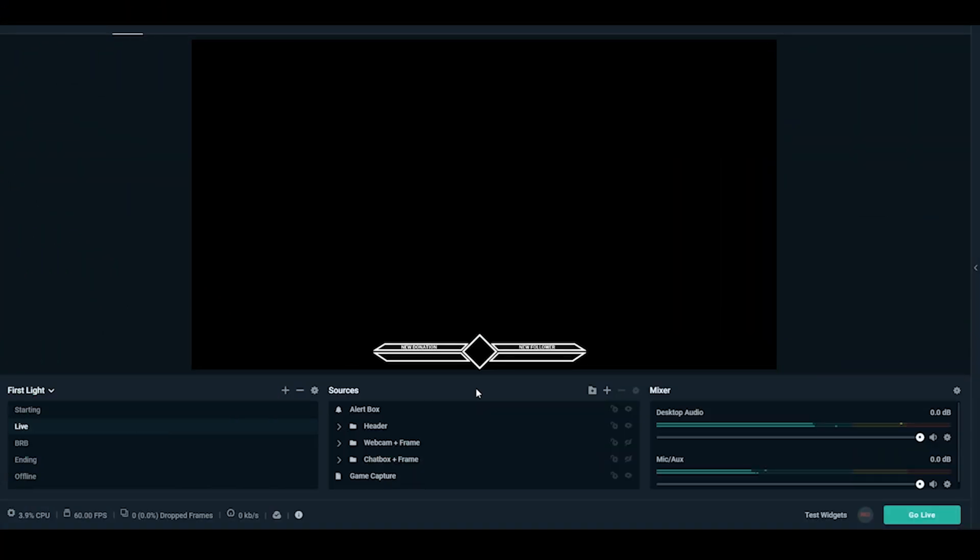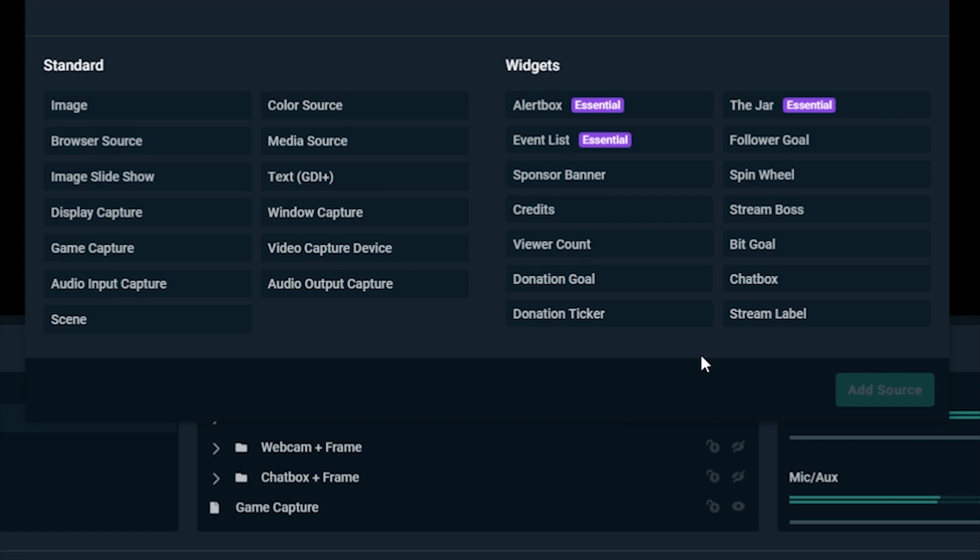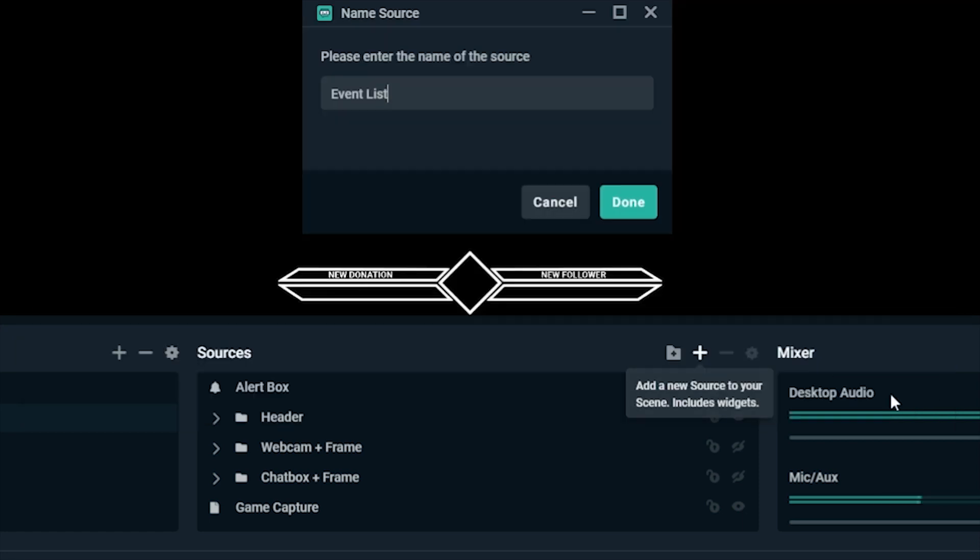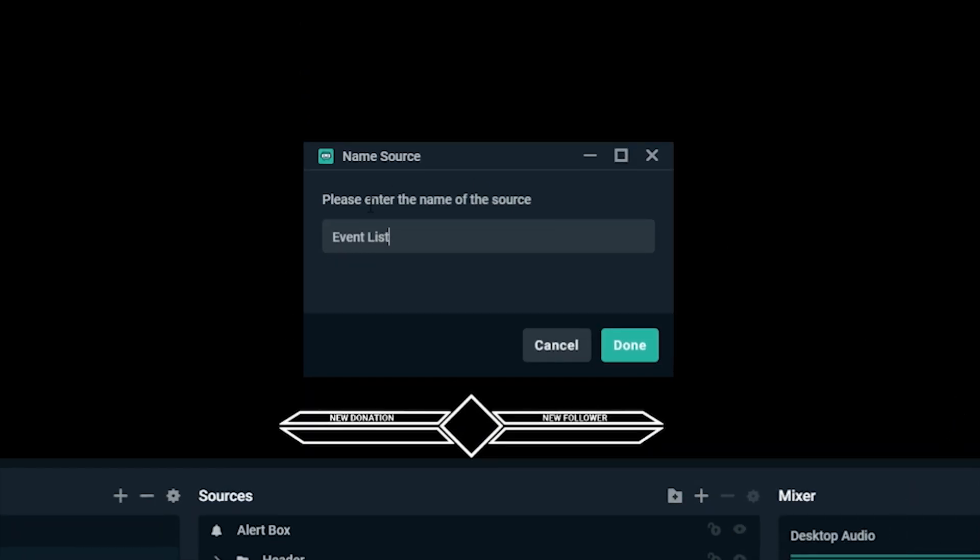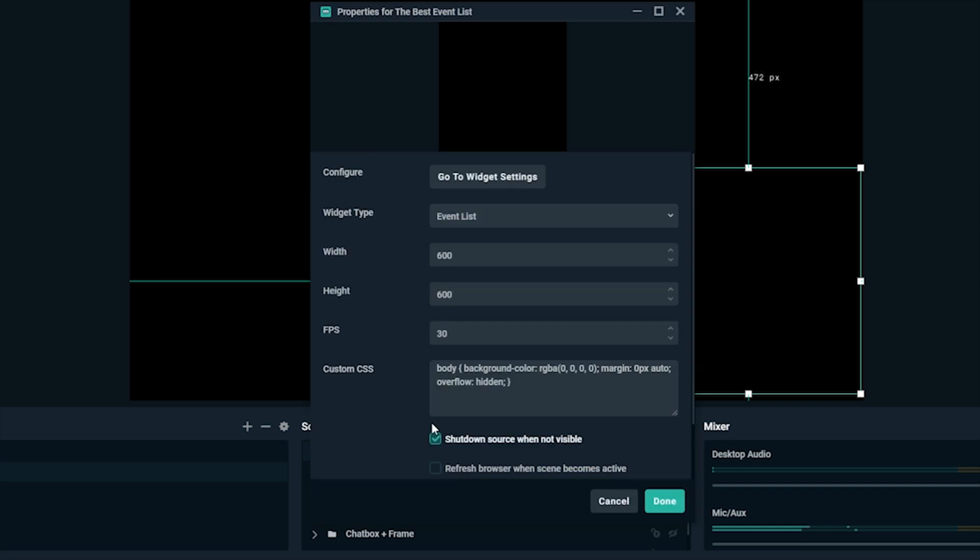In Streamlabs OBS editor, under sources, go to the plus sign, add event list, and press add source. Name it what you'd like, since you've created the event list already that you'll be adding an existing source. You can right click and go to properties to play with a couple more settings, like width.